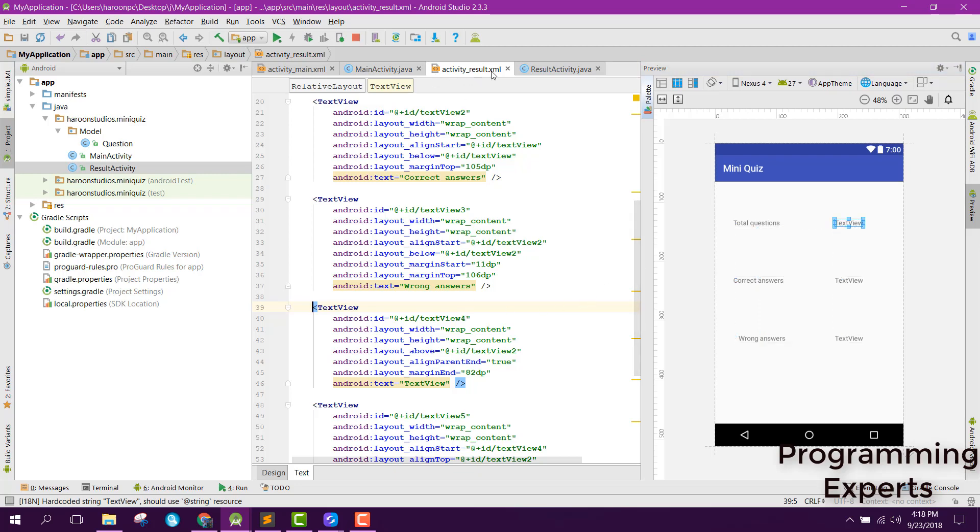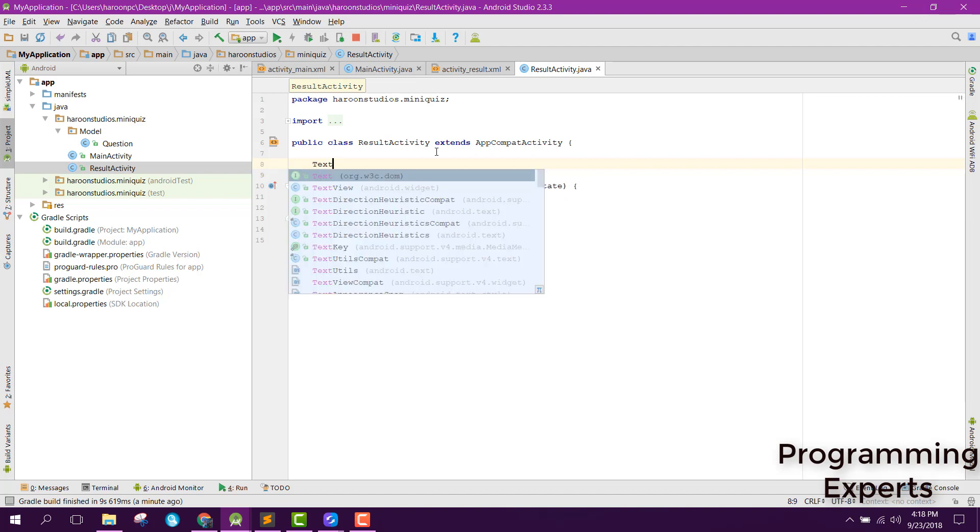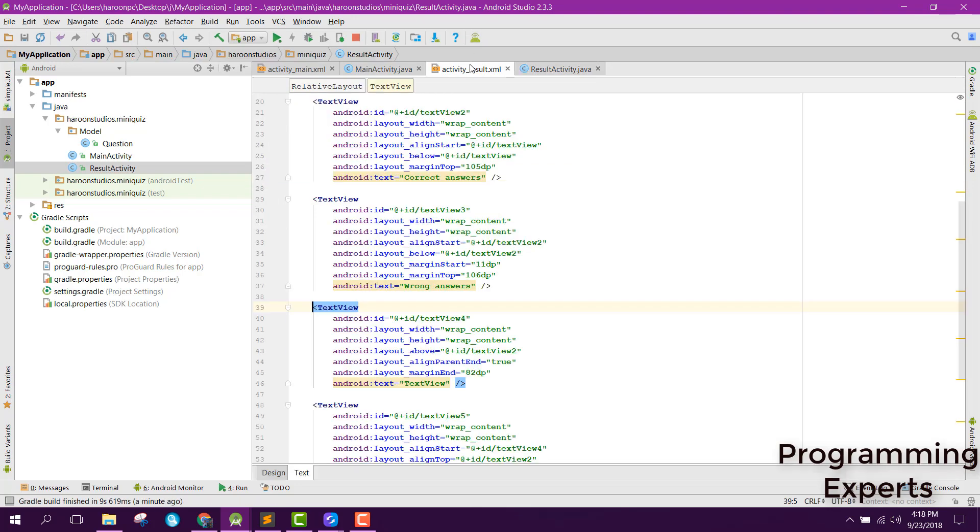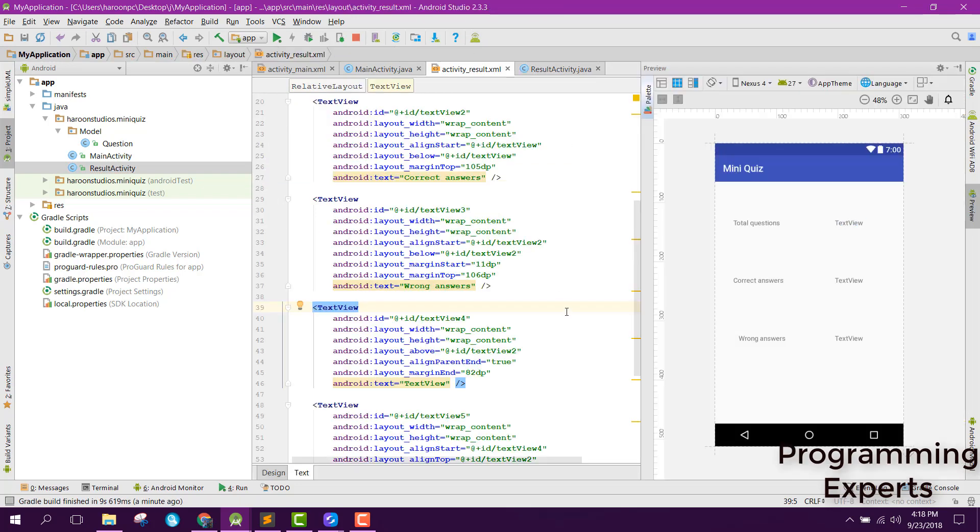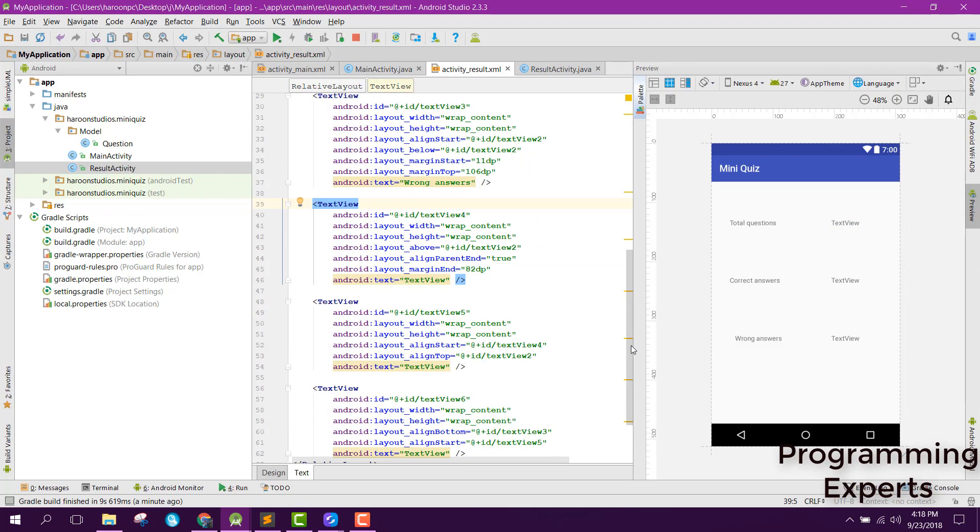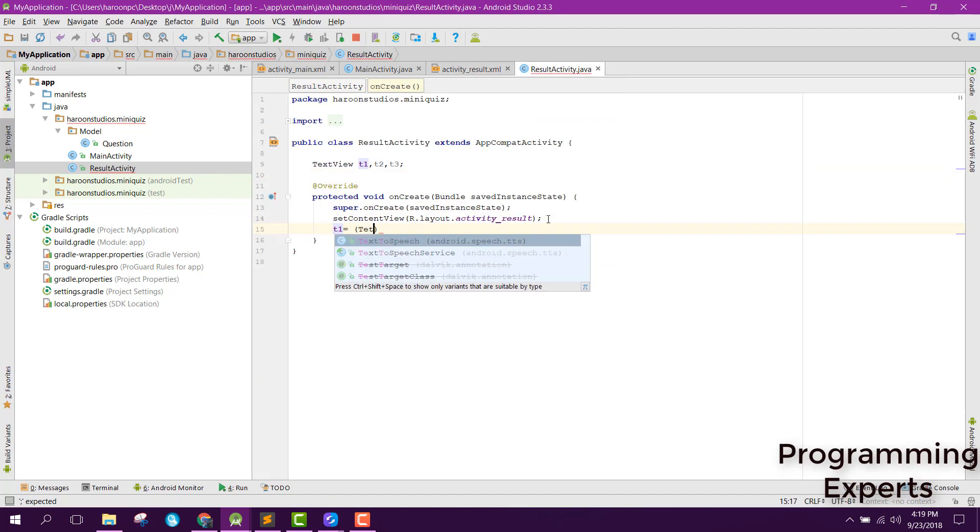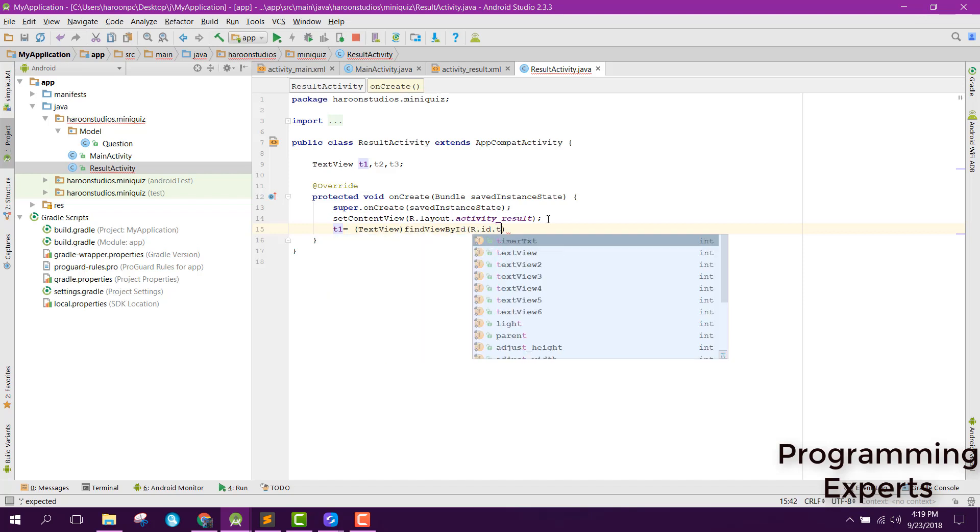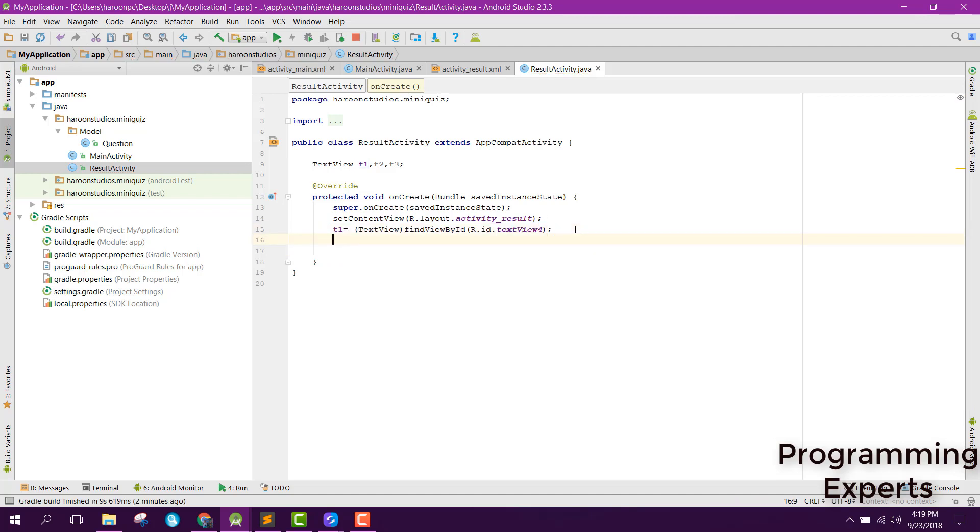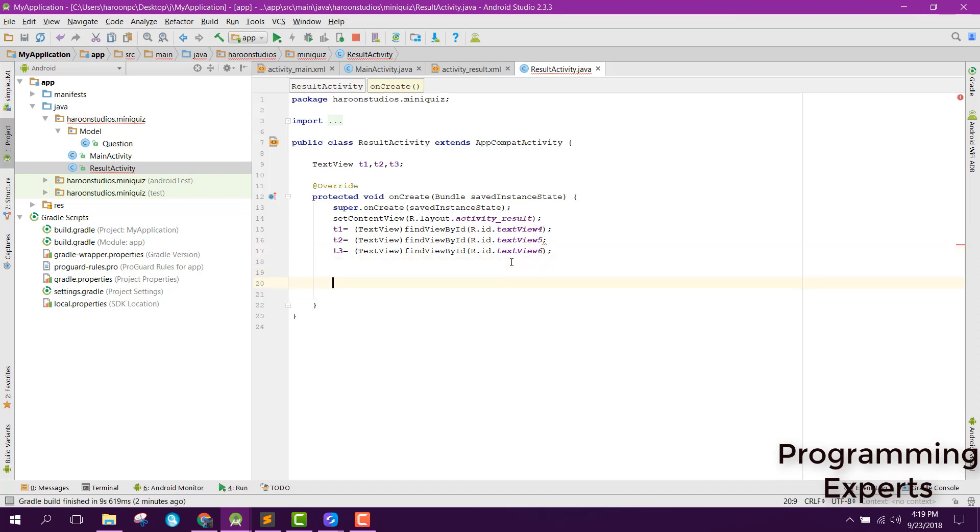Inside our test first of all let's initialize the text views. Let's copy that, get 5 and 6.